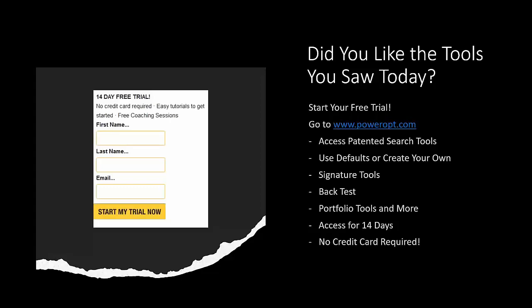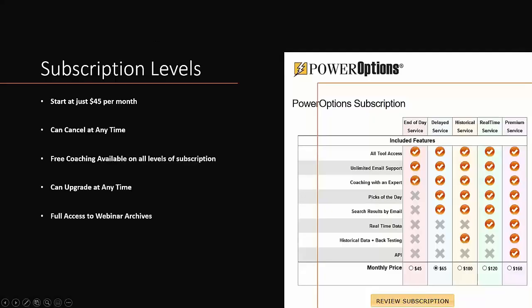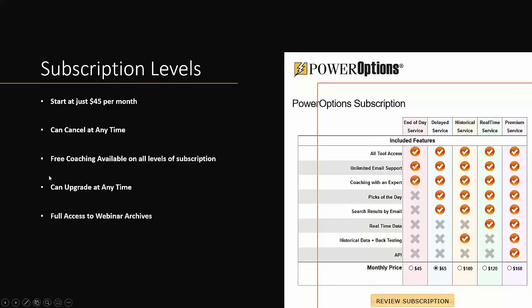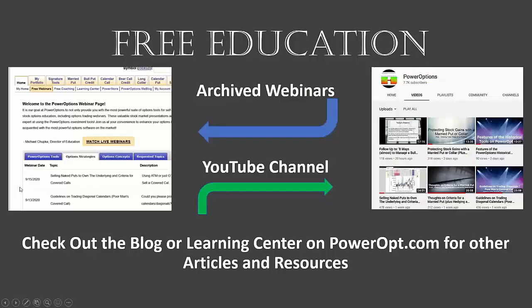After that, subscription levels start at only $45 per month for end-of-day data service. The upgrade from that is the delayed service where the data is about 15 to 20 minutes delayed—that's only $65 per month. There's an upgrade to get access to the full historical tools, which means the 20-minute delayed service but with full access to several years of back-testing data for the historical search tools, historical option chain, and more. Of course, the real-time service where every time you run a search or refresh the page, you're getting the numbers and calculations at that very instant.